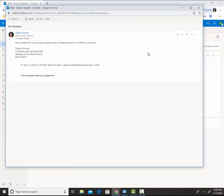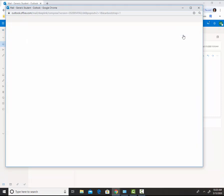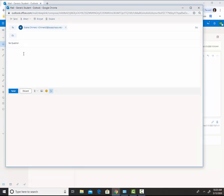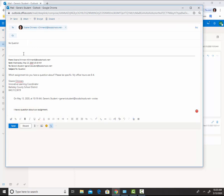When you're ready to reply, you will click the curly arrow that points to the left. When you're done with your response, you can simply click send again.